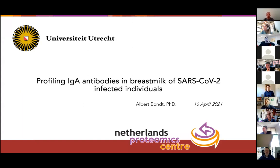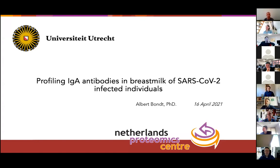My name is Albert Bond and I will tell you now a bit about our work on IGA antibody profiling in breast milk in SARS-CoV-2 infected individuals. I will also try to put this story a little bit in the bigger picture of what we at the HEGLAB started to call our IG DeNovo Sequencing Task Force.